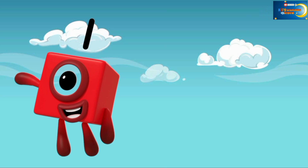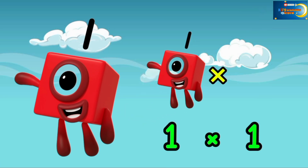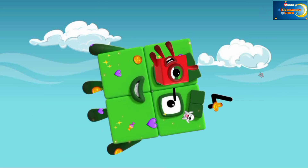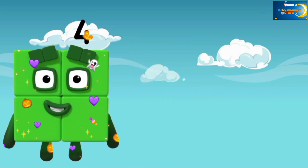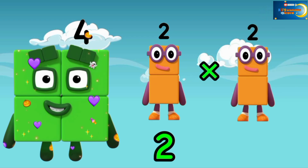1 is a square number since 1 multiplied by 1 equals 1. The next is 4, which is a square number: 2 times 2 equals 4.